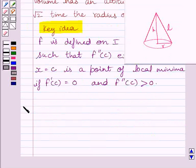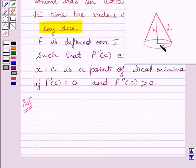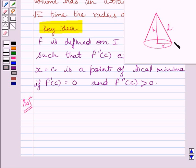Now let us start with the solution. Let r and h be the radius and height of the given cone, and l be the slant height of the given cone.